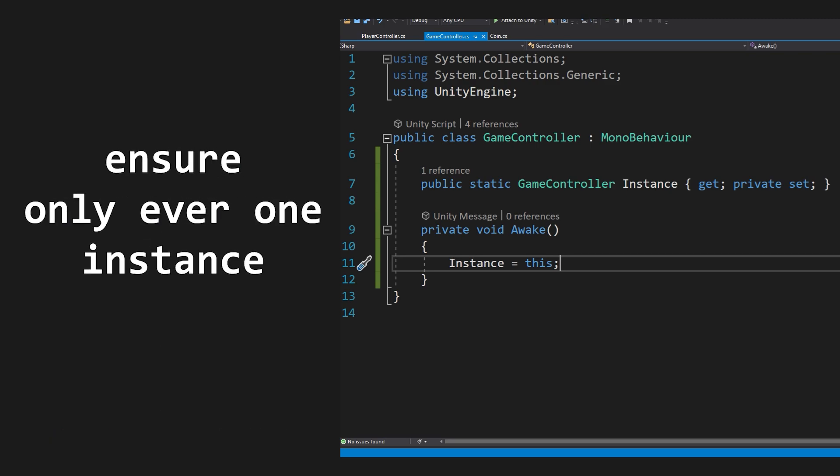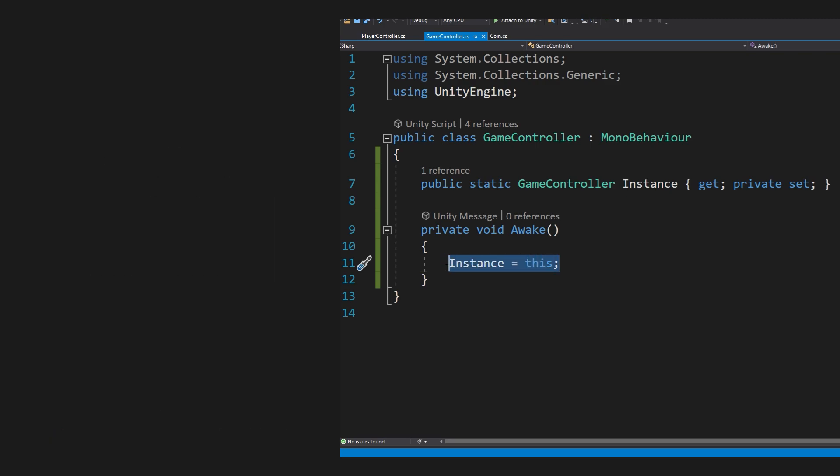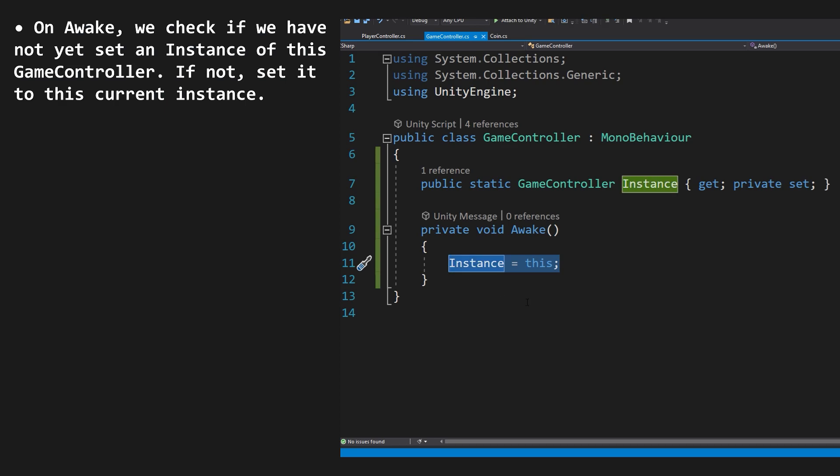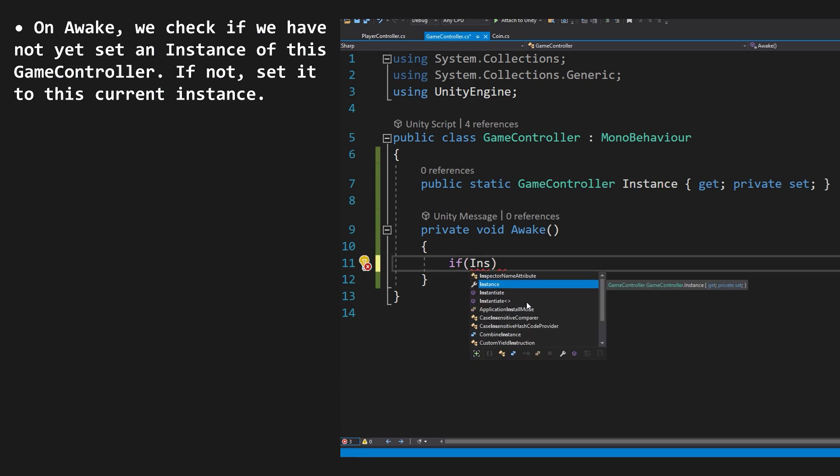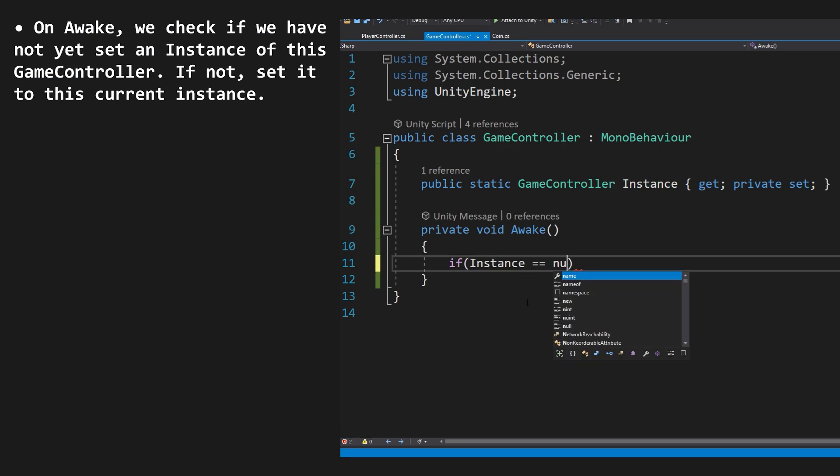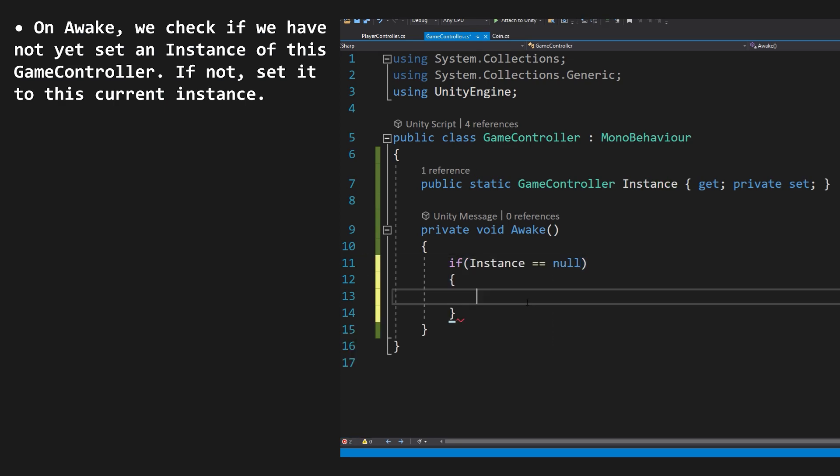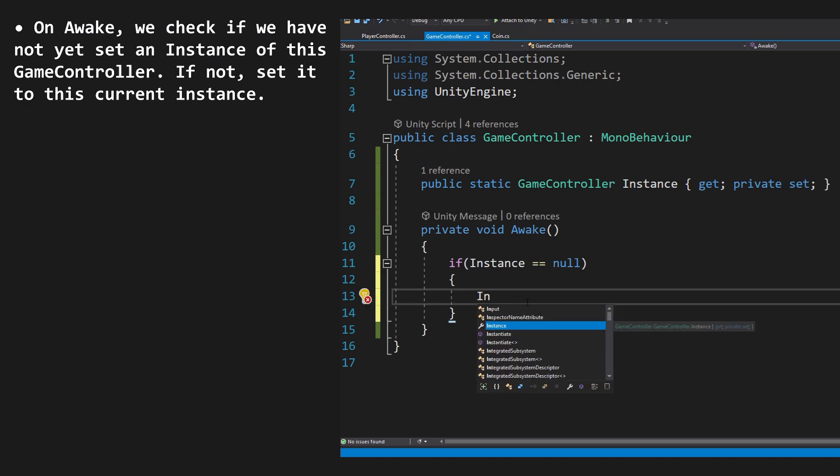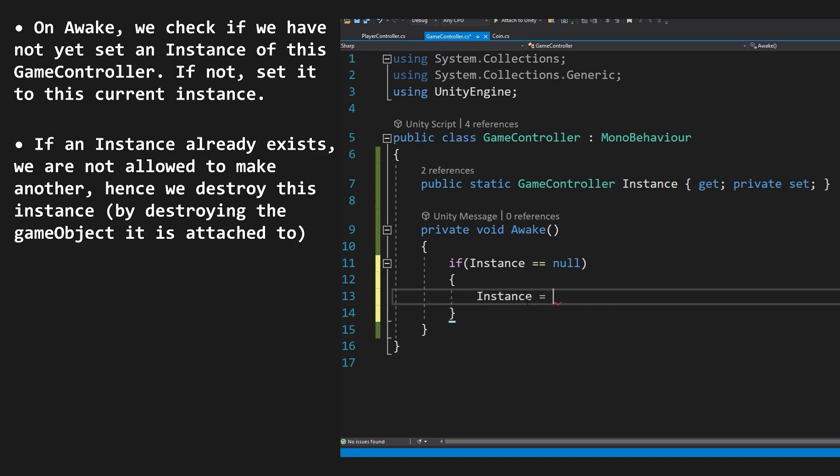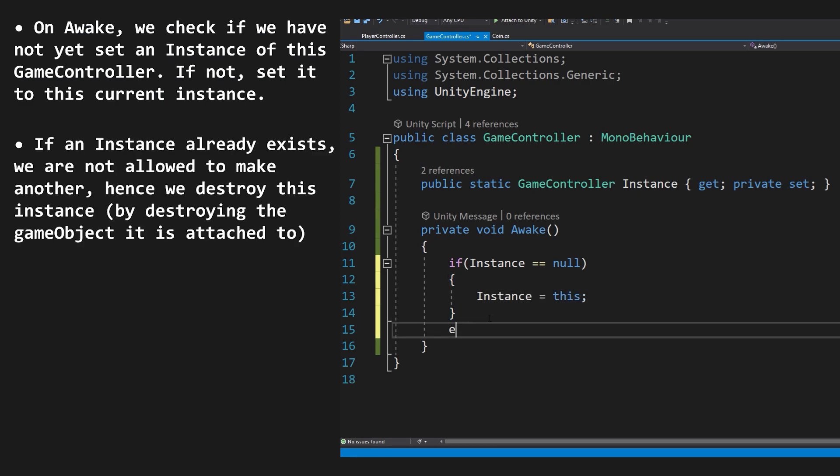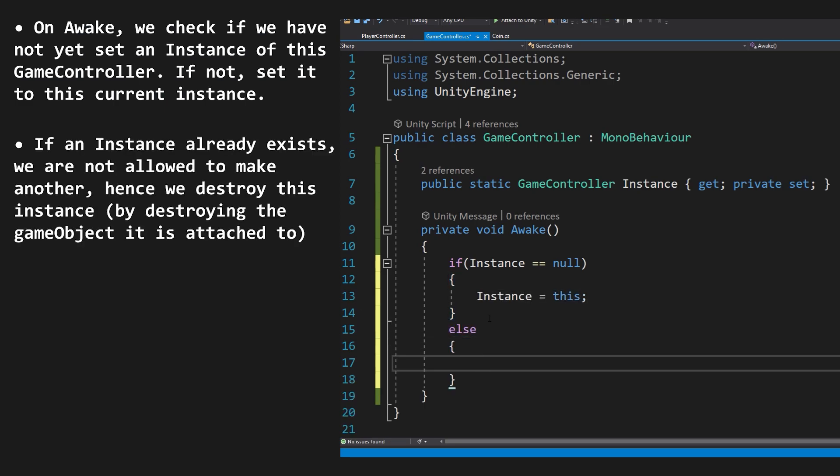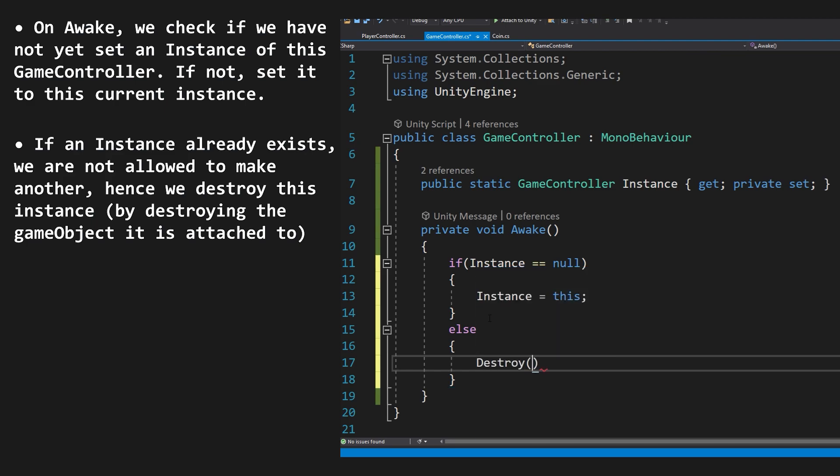So, we need to ensure that there is only ever one instance. To do this, on Awake, we first check if the instance is null. If the instance is null, we set the instance to this instance. Otherwise, we destroy the gameObject this script is attached to, which we just created, since an instance of the singleton already exists elsewhere.